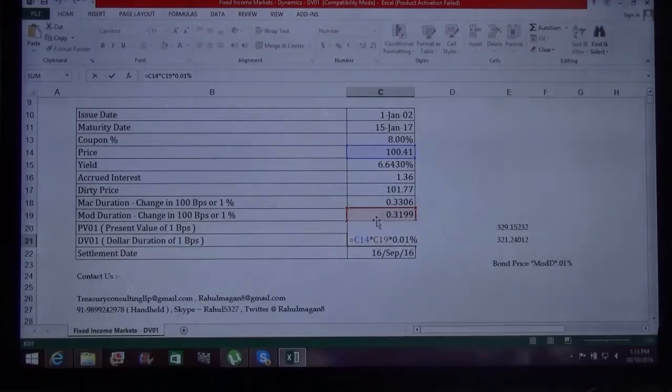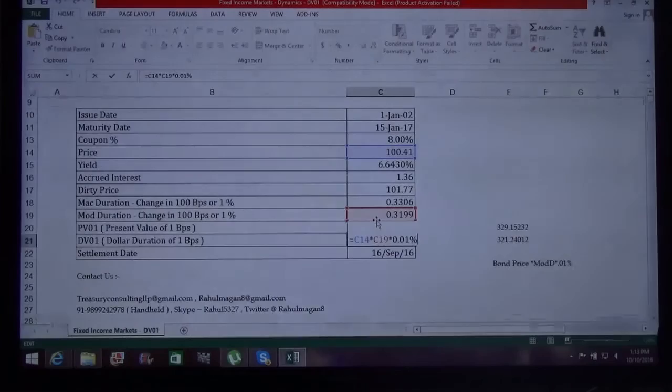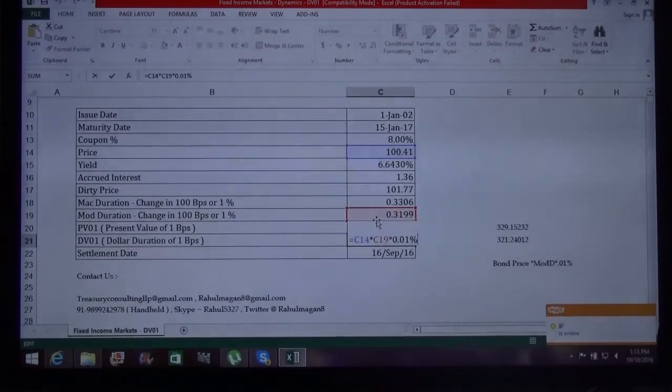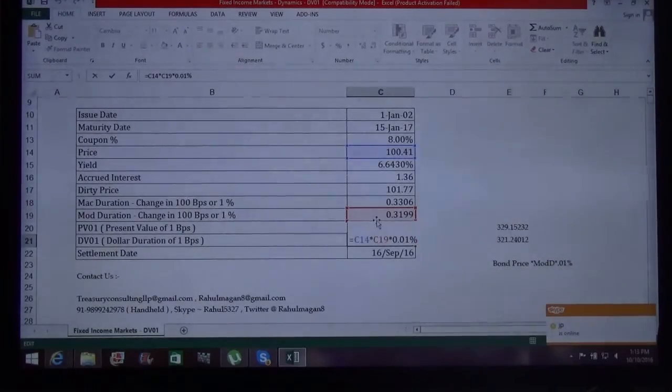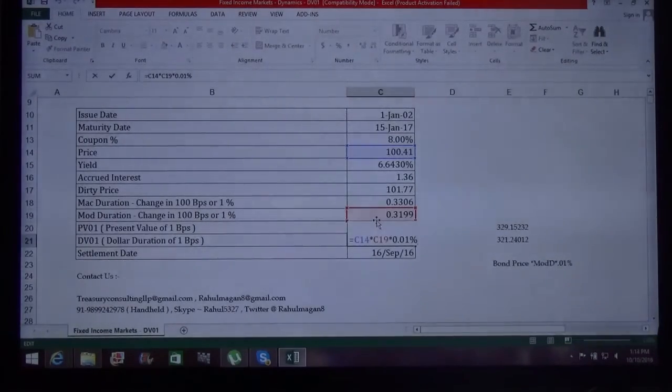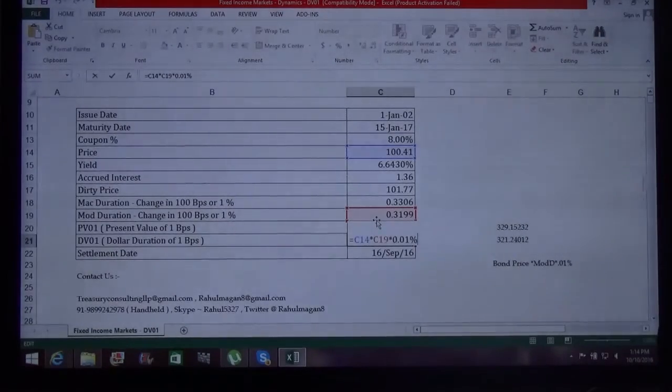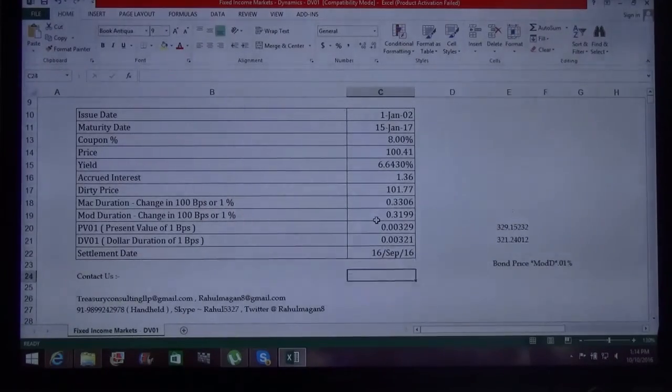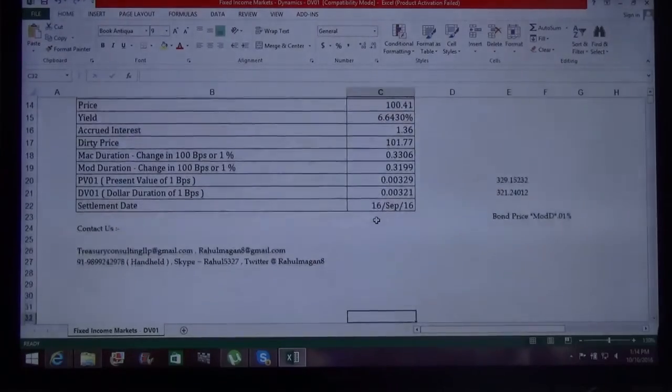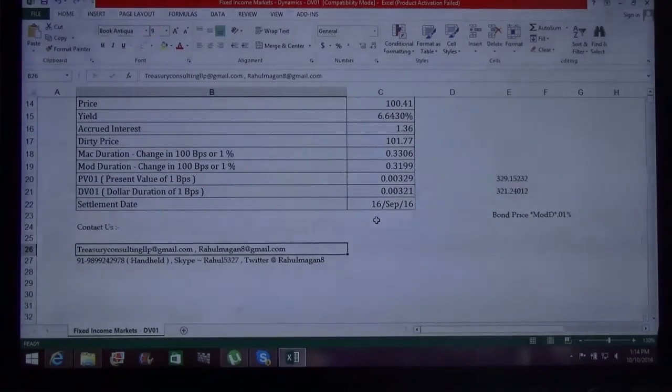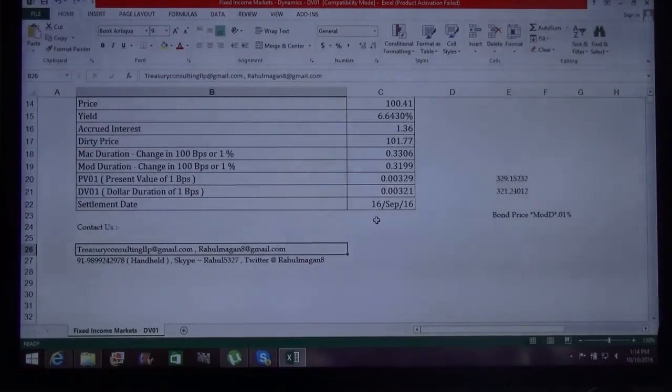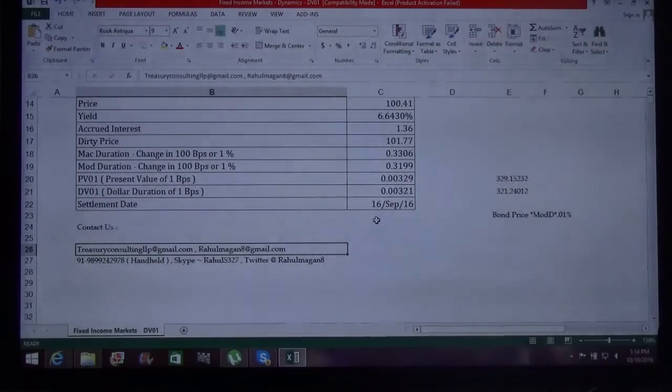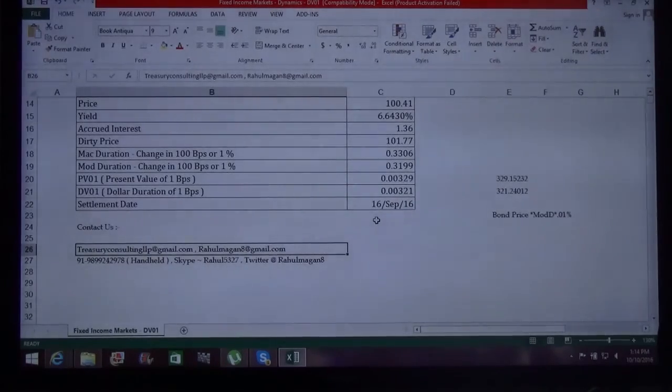You can see we have taken bond price 100.41, which is the present value. Some members might ask for accrued interest in that. It is up to you whether you want to take accrued interest or not, but we are taking only the present value. So this is how we calculate dollar duration. You are always welcome to connect with us at our email ID, tragedyconsultingllp at gmail.com, alternate email is ravulmaganate at gmail.com. Thank you very much and see you soon.